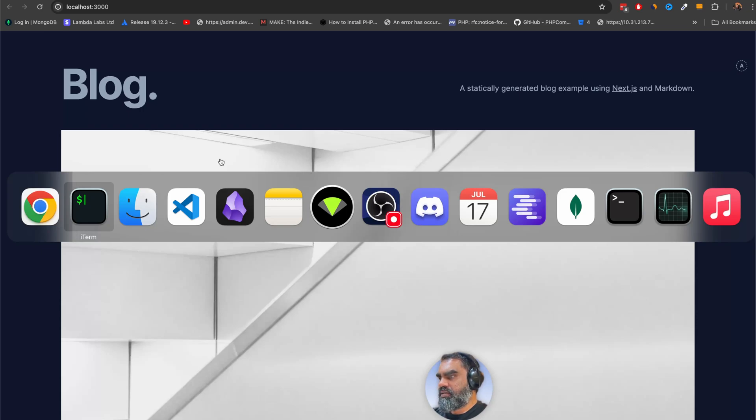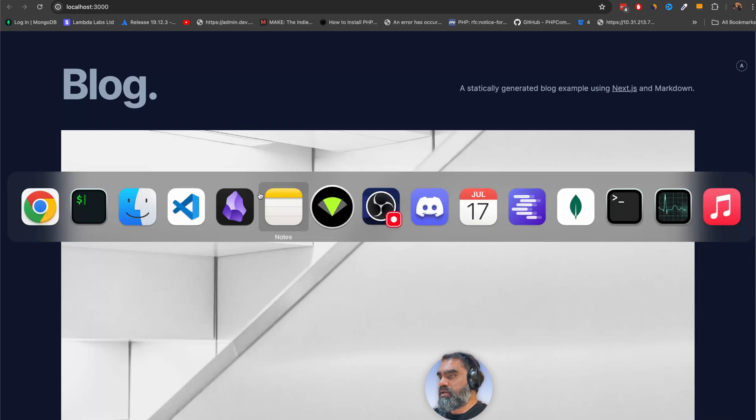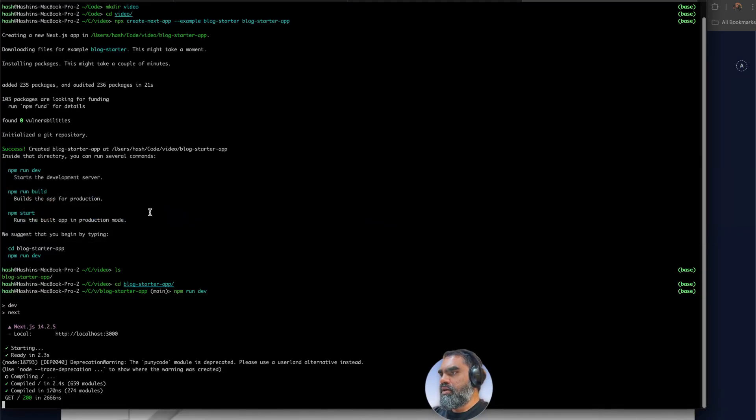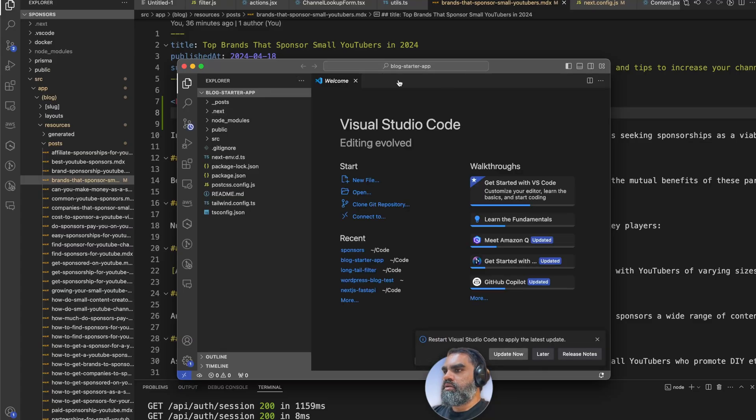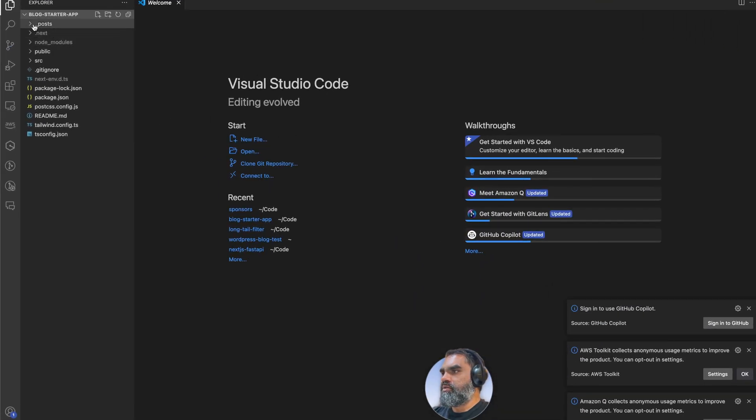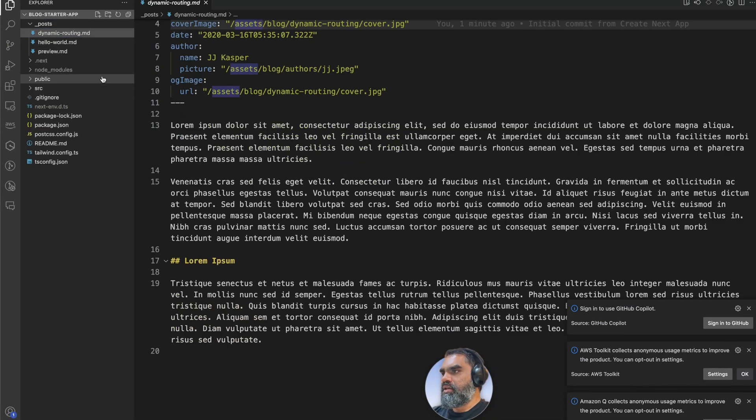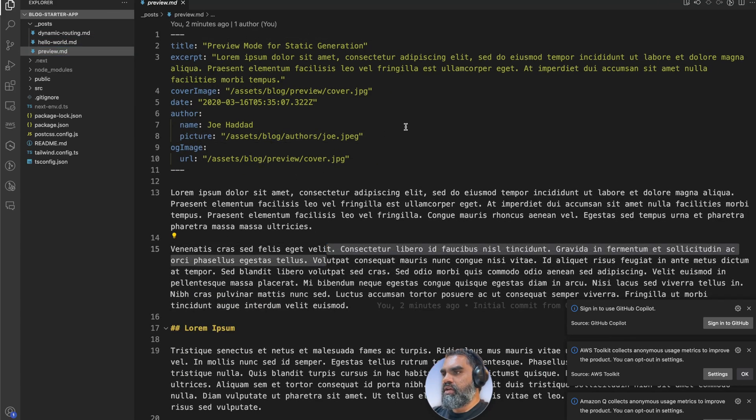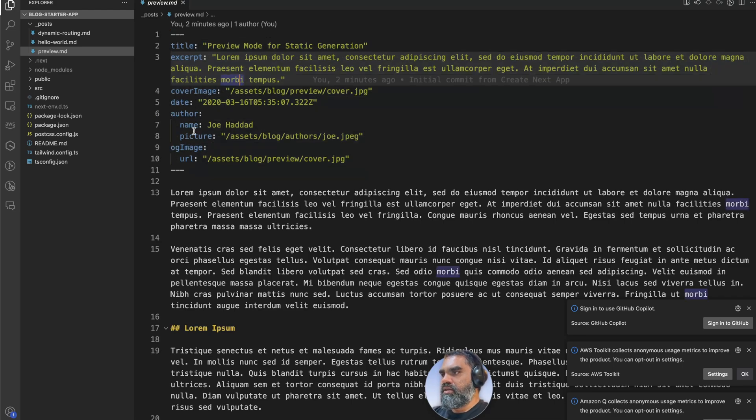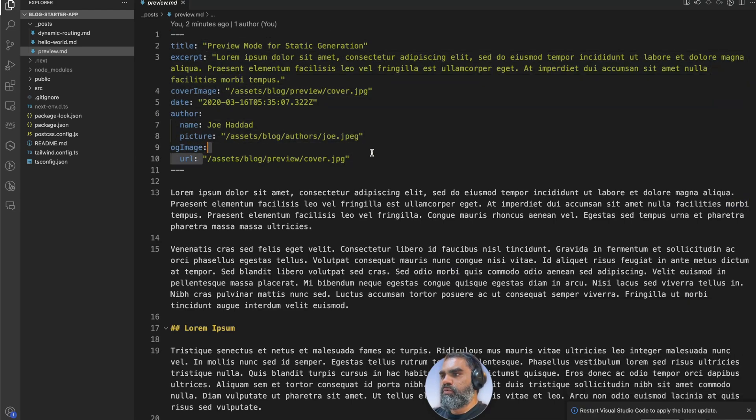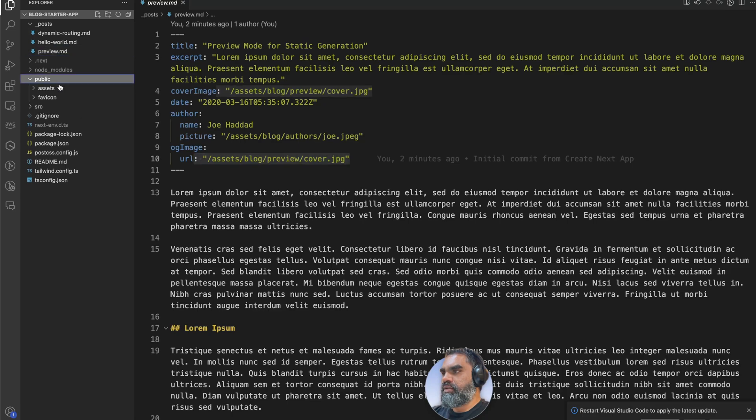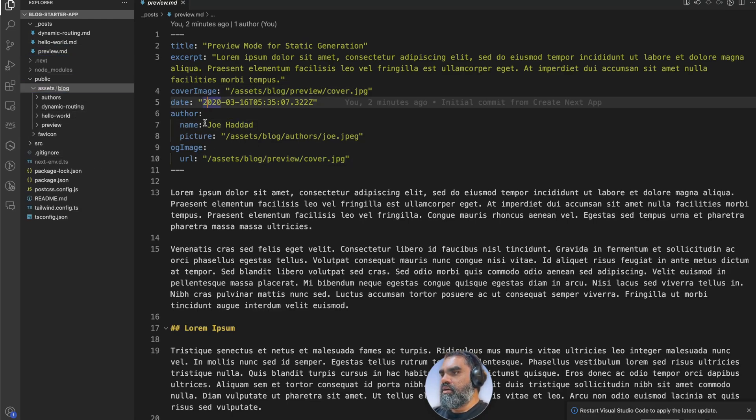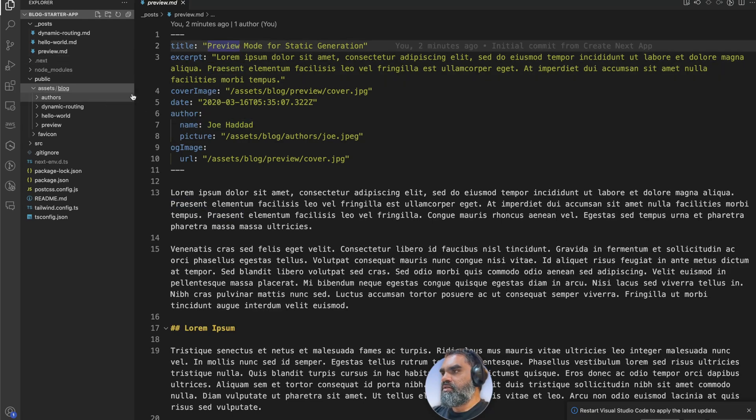Let's go through the code, maybe a little bit. All the posts are here in the dynamic routing - hello world preview, all this stuff. These are MD files, markdown files. You can use the front matter and the OG image if you have one. Put everything in public assets folder, that's where all the images go. You can customize the name and everything.